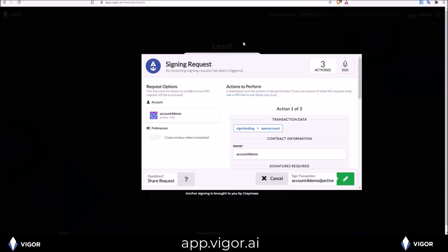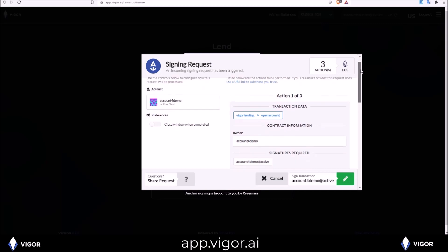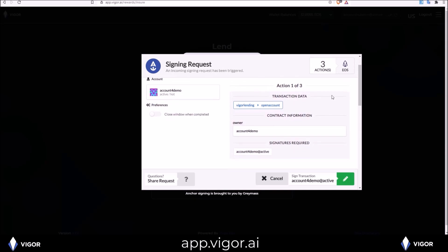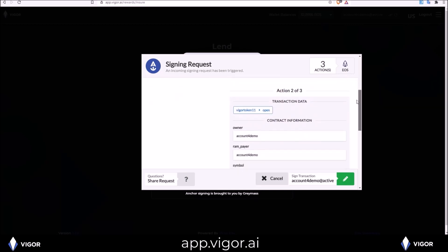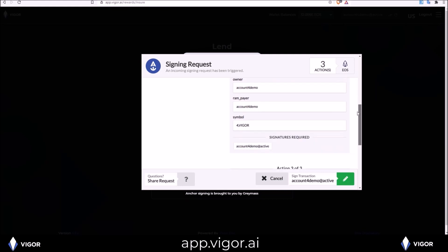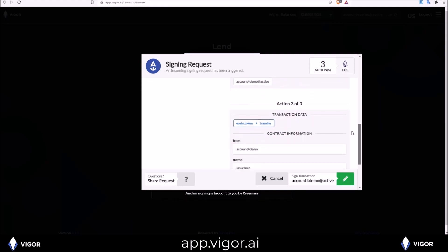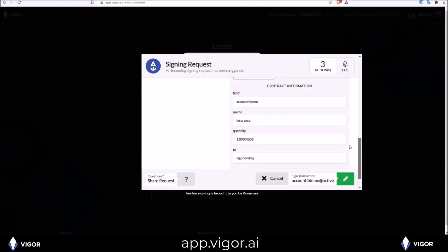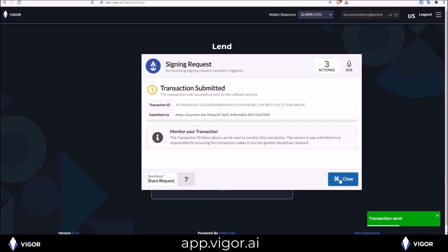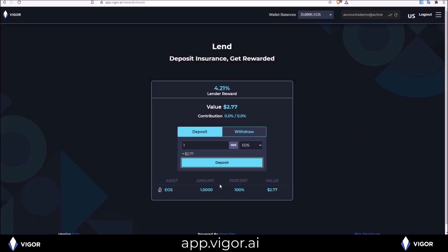Since this is my first transaction with the smart contract, there are two opening actions that need to be performed: Vigor lending open account and Vigor token 11 open. And after that transfer of my one EOS to the Vigor lending insurance and lending pool. I now see my one EOS has appeared down here in the insurance and lending pool.